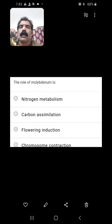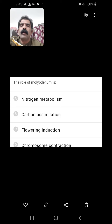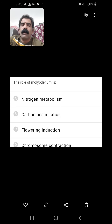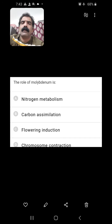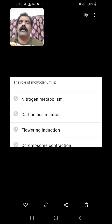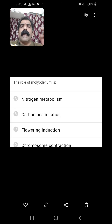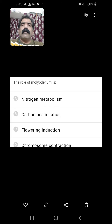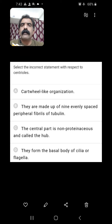The role of molybdenum — molybdenum is involved in nitrogen metabolism as it is a part of the nitrogenase enzyme concerned with the fixation of molecular nitrogen. So nitrogen metabolism is the function of molybdenum.